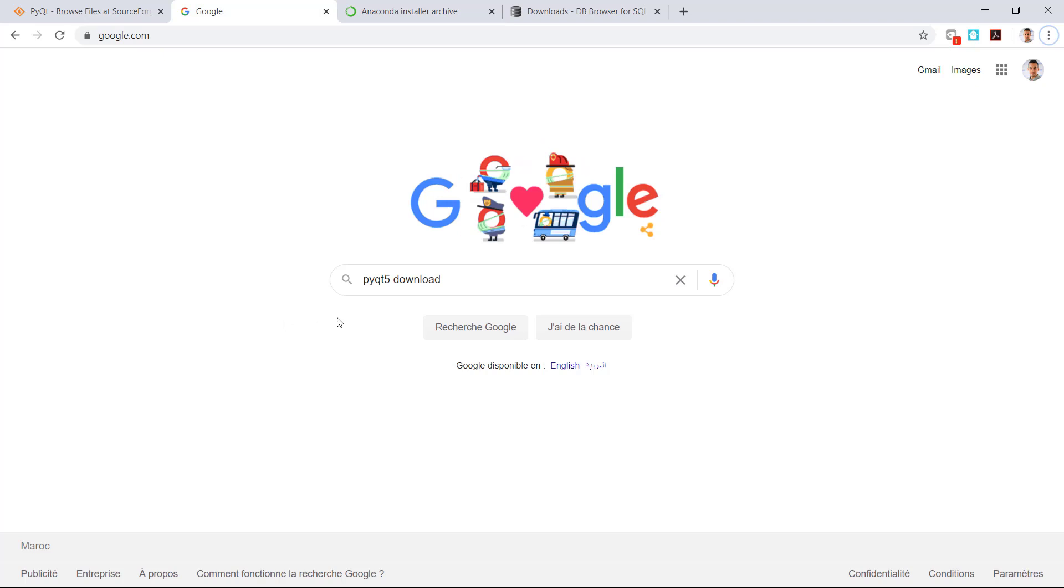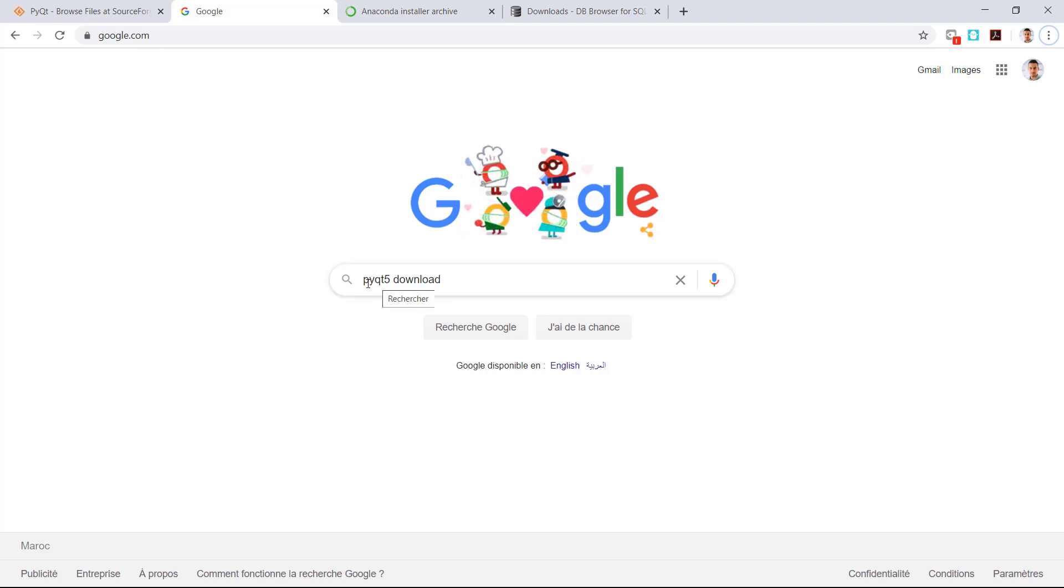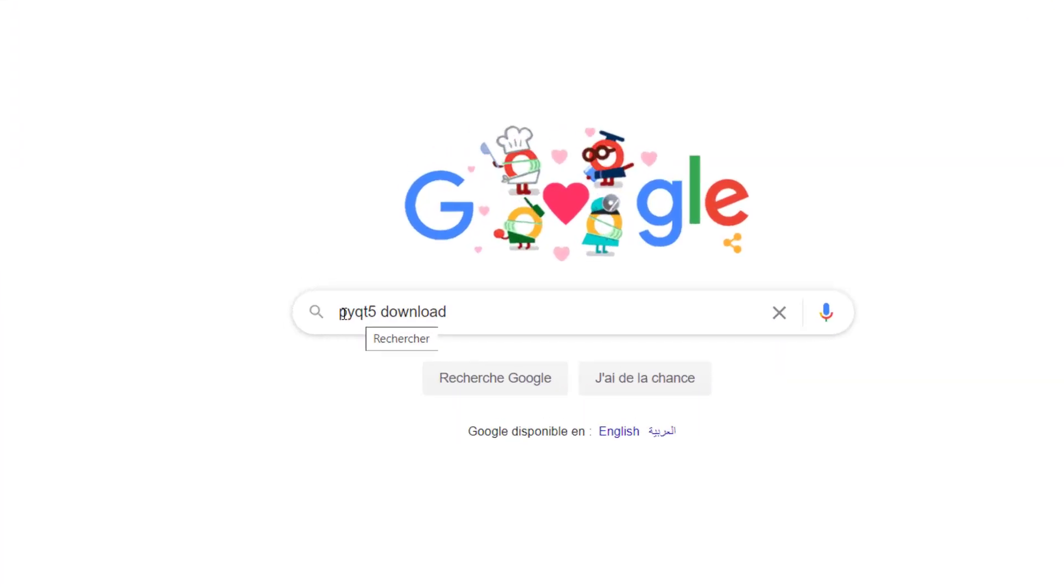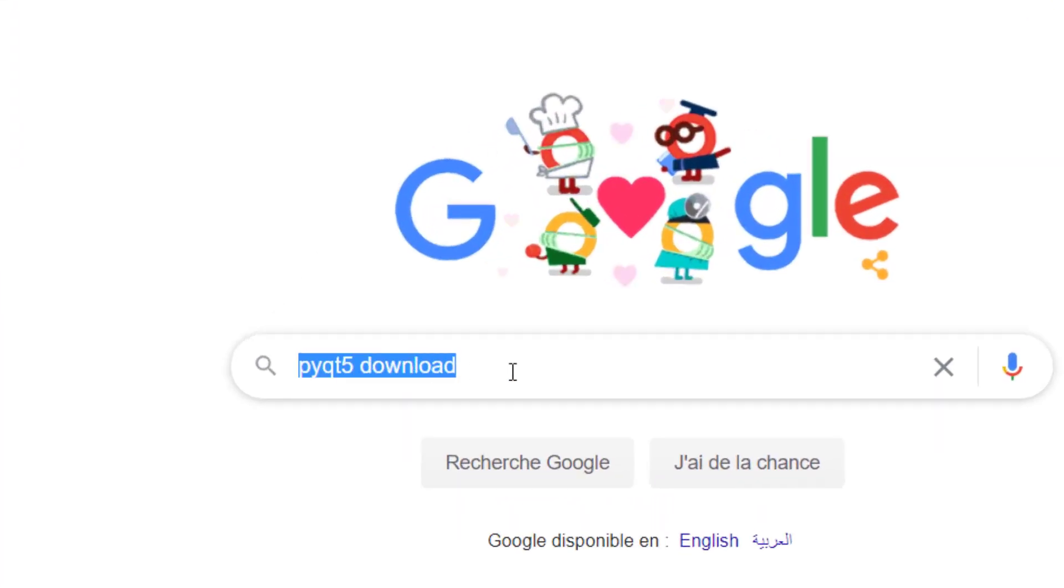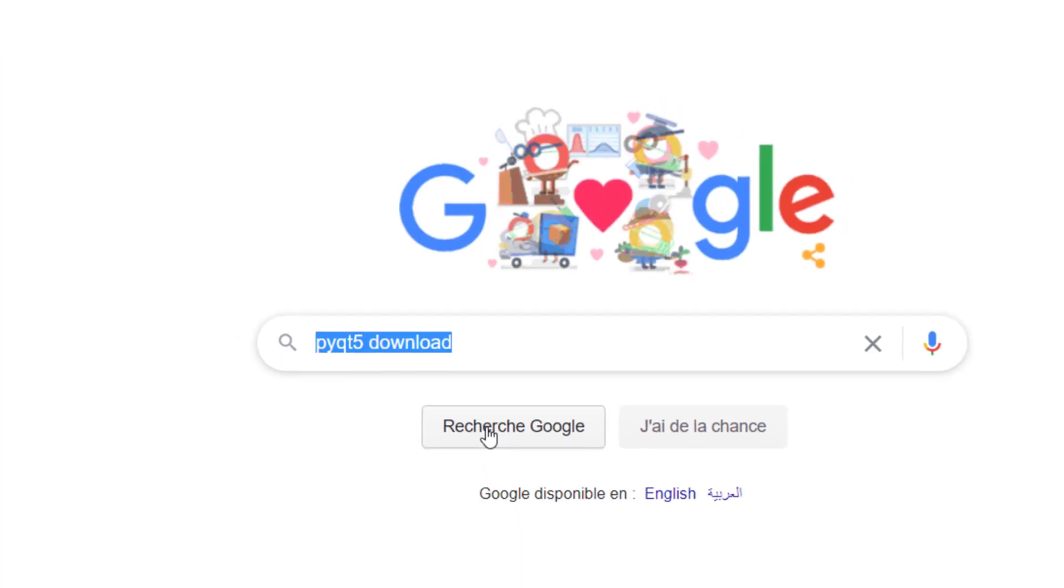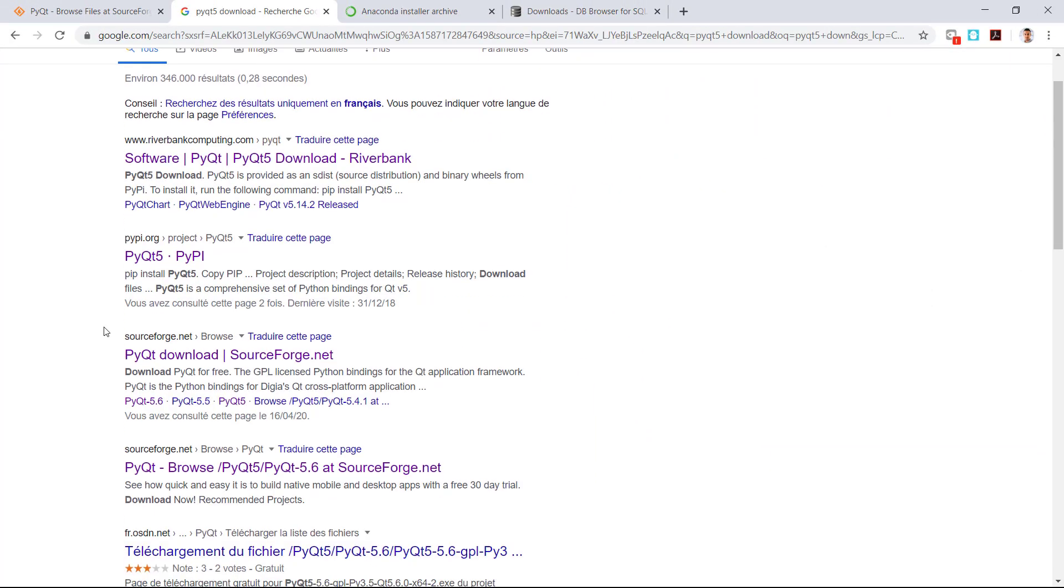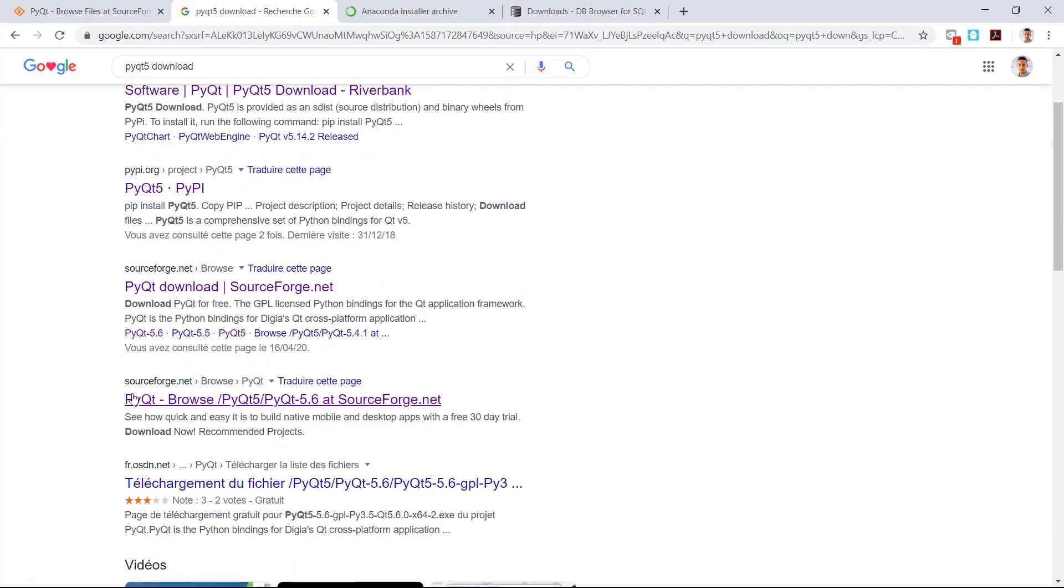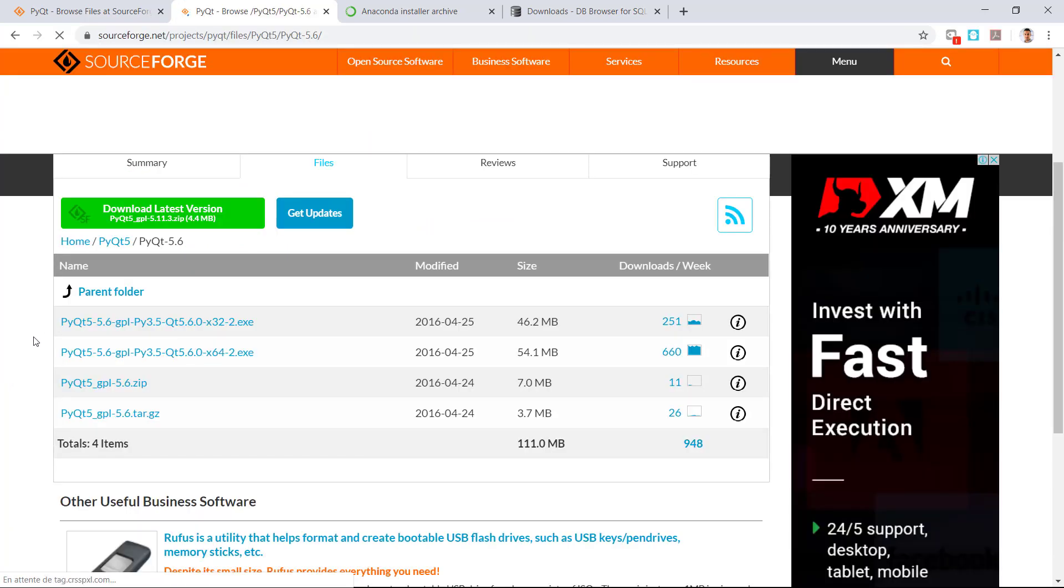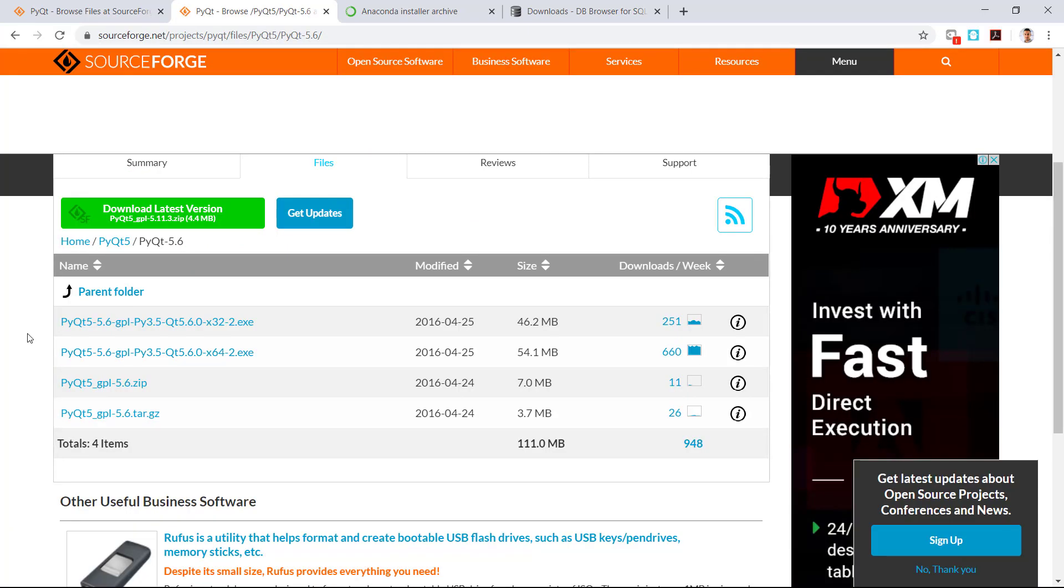To download PyQt5, go to Google and type PyQt5 download and click search. In the search results, search for this one. Click on it. It will lead you to this page.